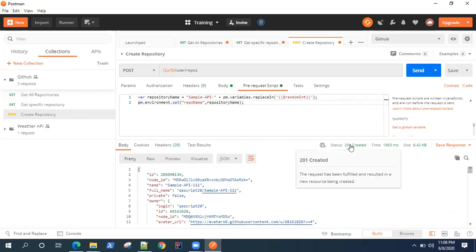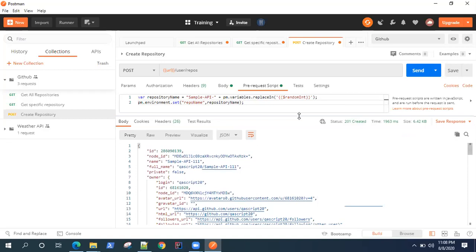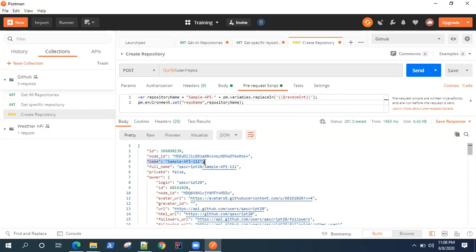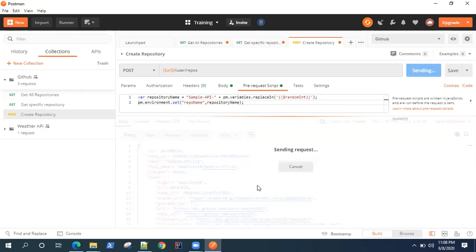As you can see, we have got our request is successful. We have got a status 201 for our POST request. And if I go to the body, if I check the name of the repository, it's sample API triple one. Now if I send this request again...